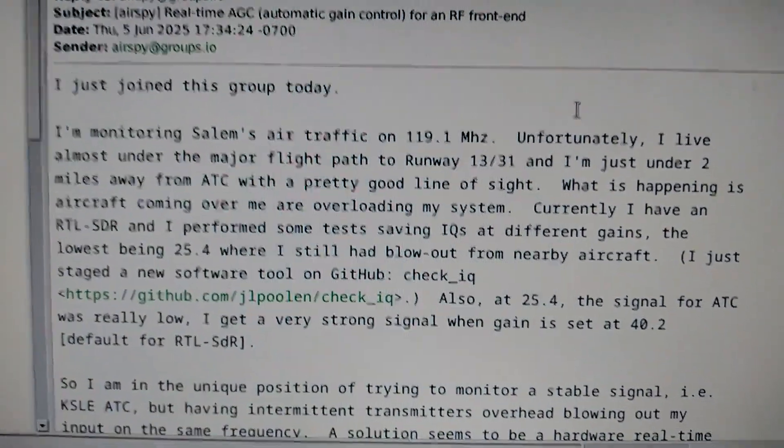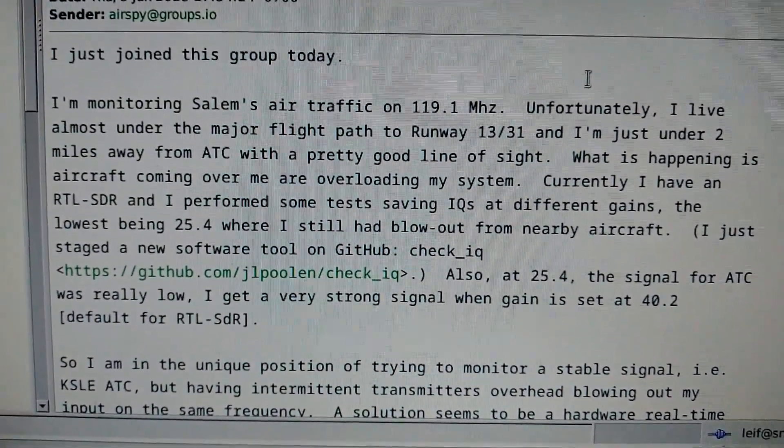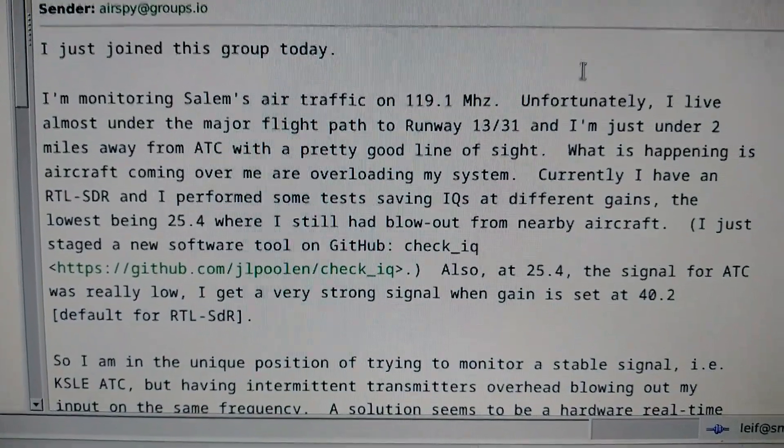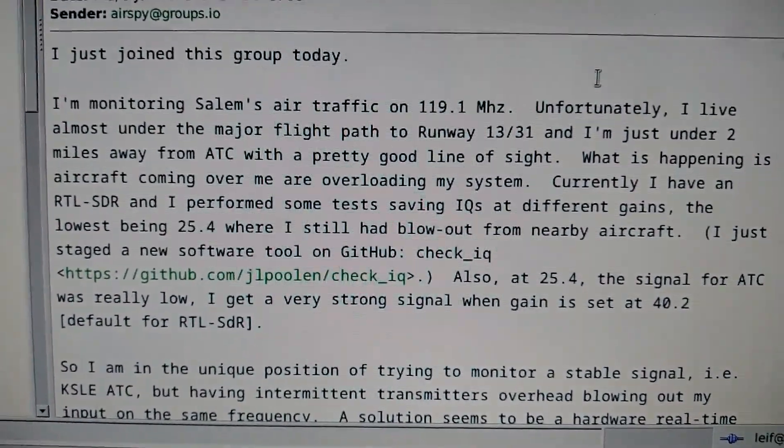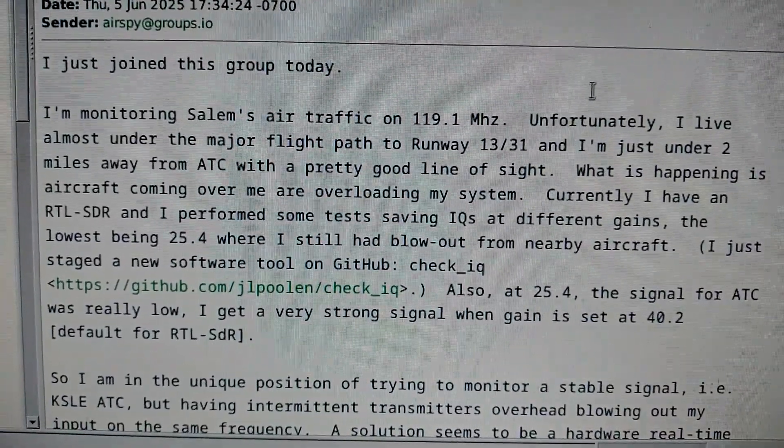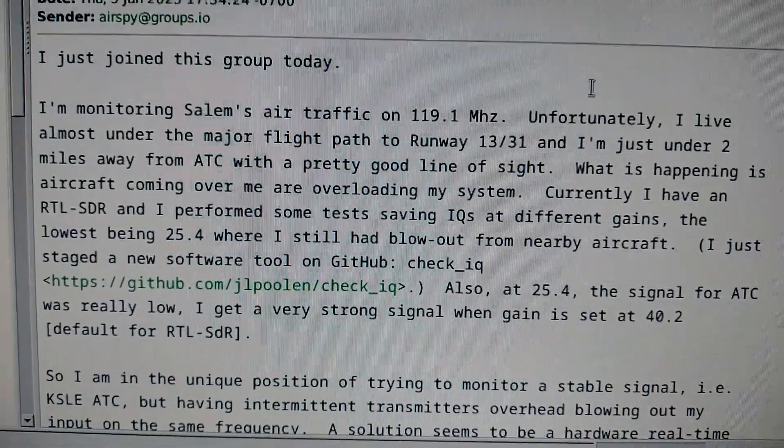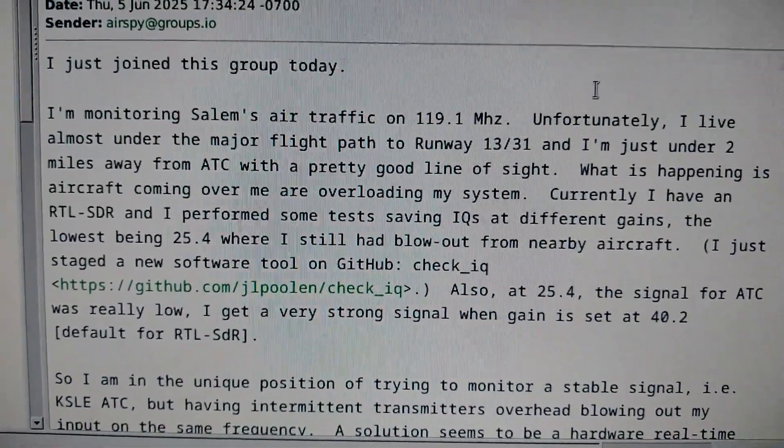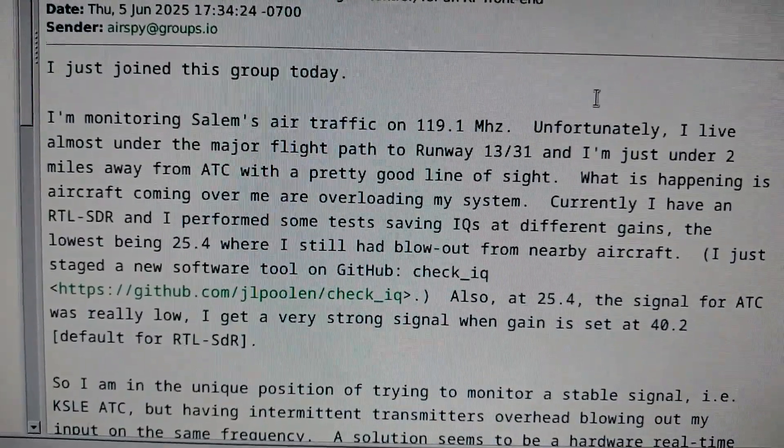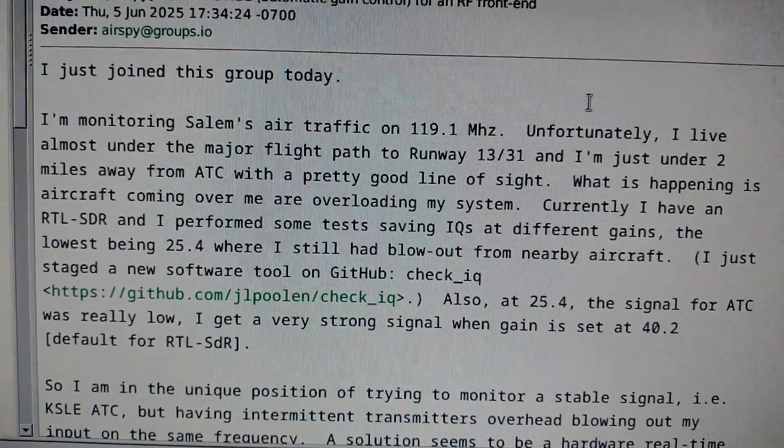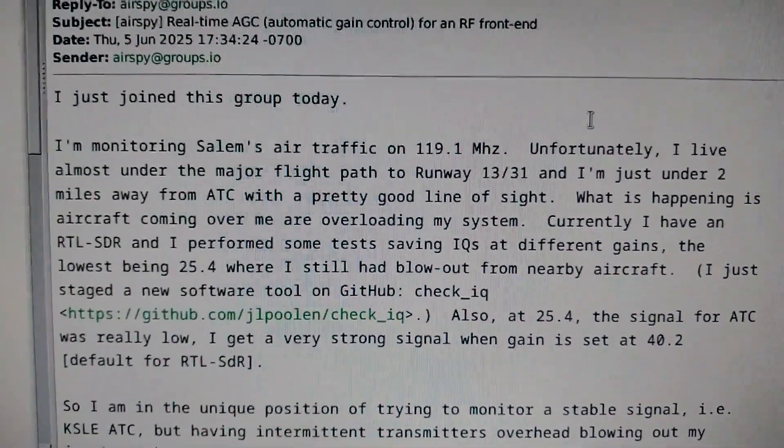This posting appeared on Moon at the 6th June 2025. The problem is how to monitor a frequency where transmissions vary in amplitude very much.